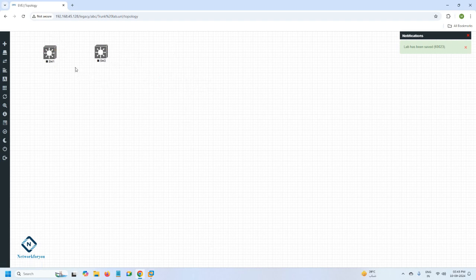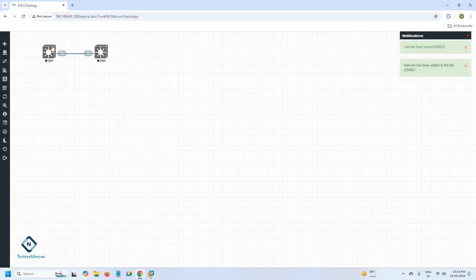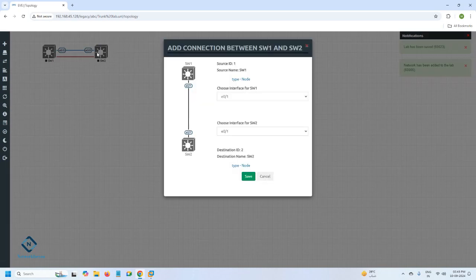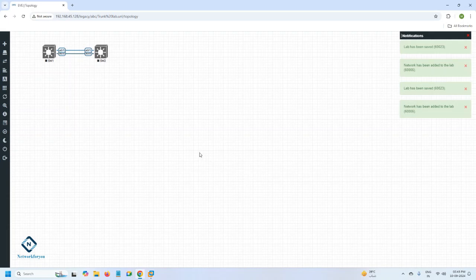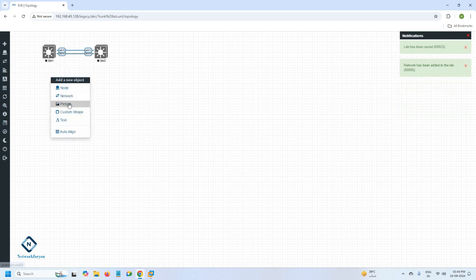So let's see here — I will connect the cable from switch one to switch two. I am connecting one more, that is from port e0/1 to e0/1. We connected a link between switch one and switch two.